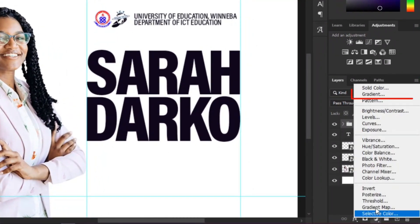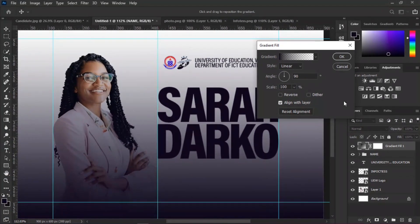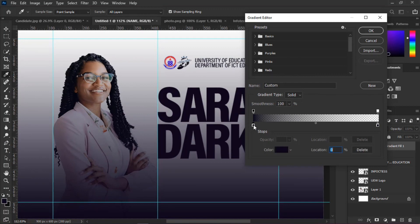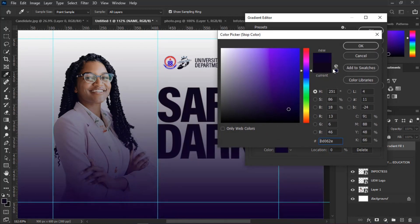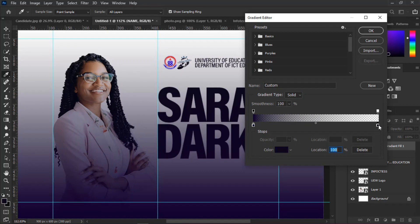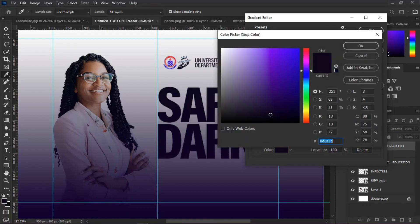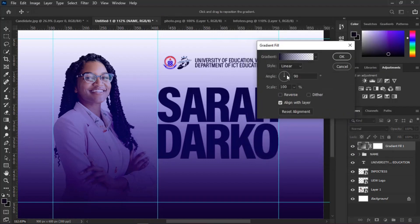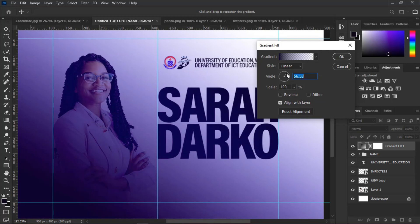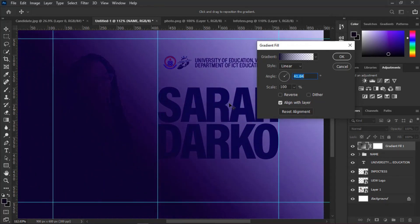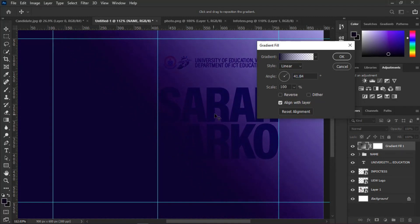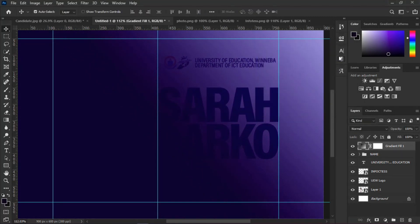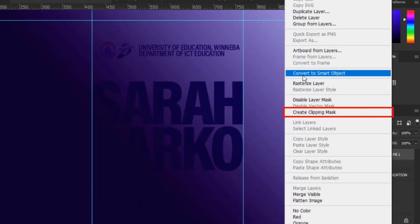Select the adjustment layer icon and select Gradient. Follow these settings. Click OK. Then right-click the gradient layer and select Create Clipping Mask.